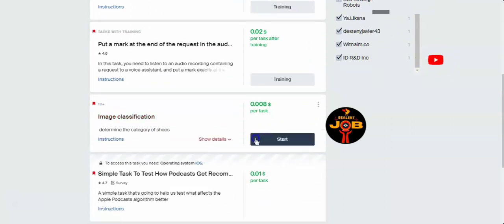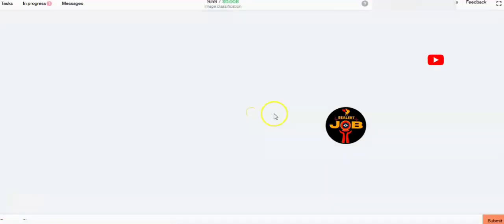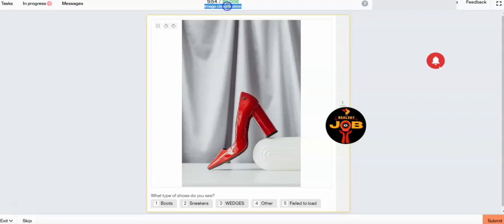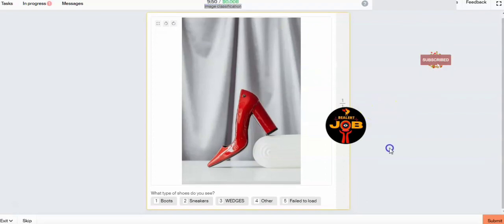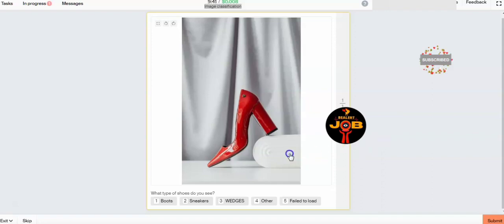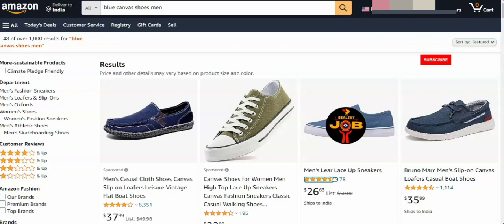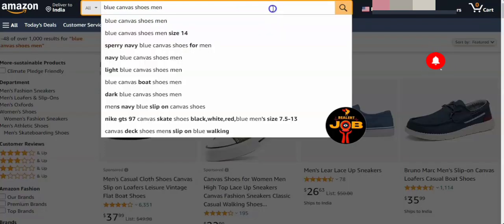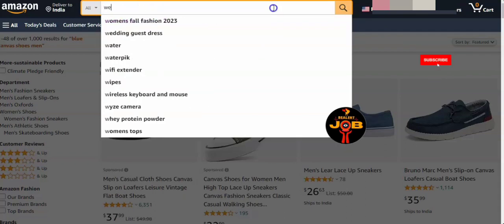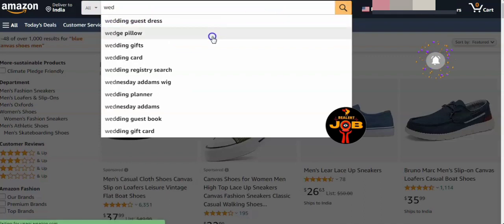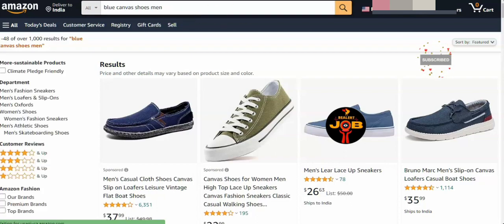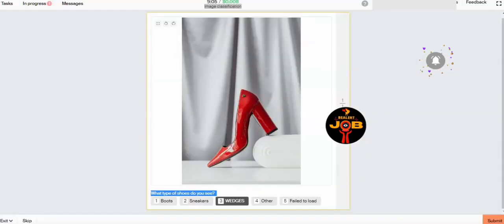Let's take an overview of that task. When you enter this task, before starting, you will have classification instructions. In the instructions you have to see the given product image. In the product image you will see different options — you have to classify whether this product is matching or not. Then you go and search for the product name on Amazon, Flipkart, or Google to check if it is matching or not.